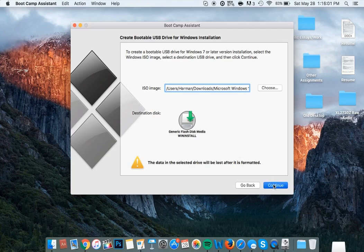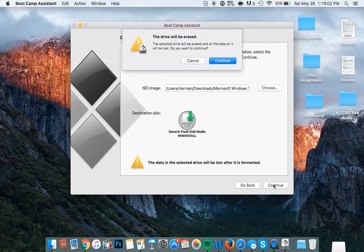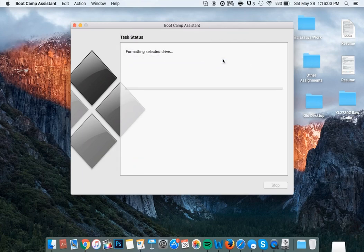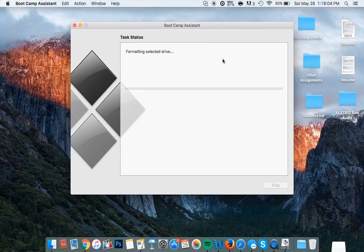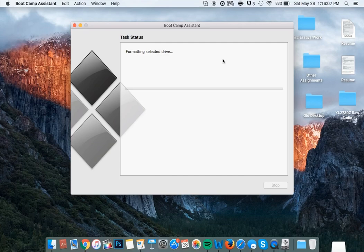Click continue, click continue again, and it will begin the process of formatting your drive and copying the applicable Windows installation files.